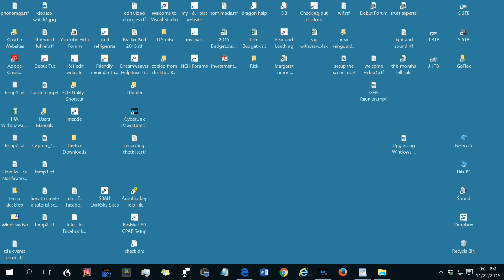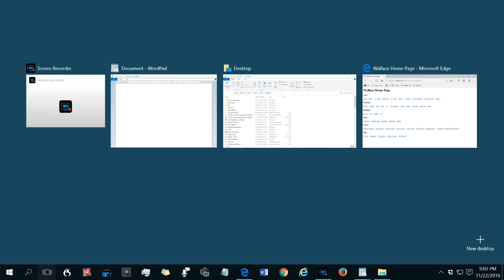The keyboard shortcut for the task view operation, if you're not showing the button especially, is Windows tab. So you hold down the Windows logo key on your keyboard and then press the tab. I'll do it. I pressed it. I'll press it again.